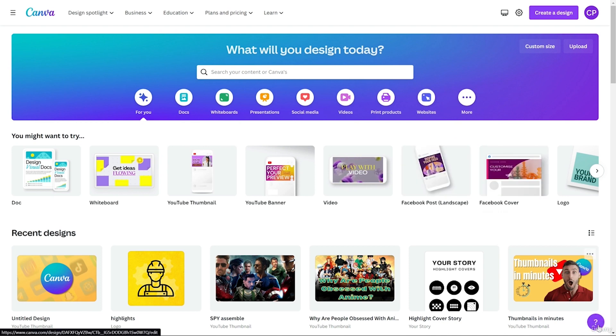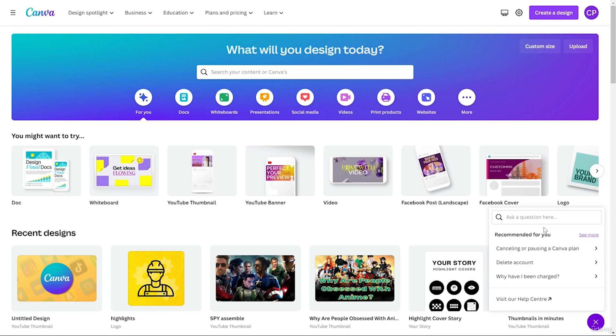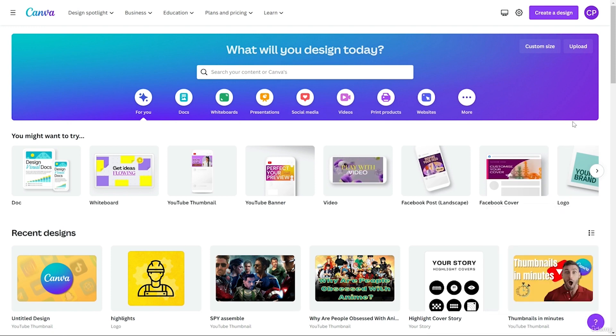The last option is the help button. If you have any question you can ask from here, or if you are encountering a bug or any issue, you can contact support from here. That's the home interface of Canva.